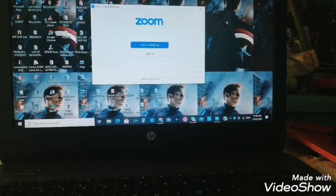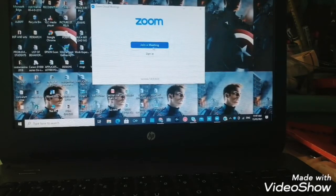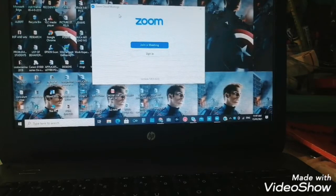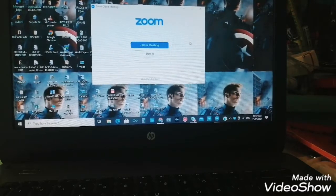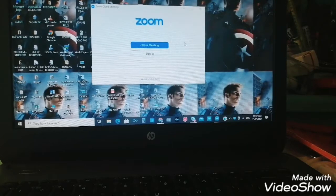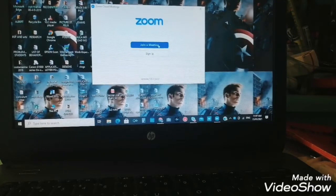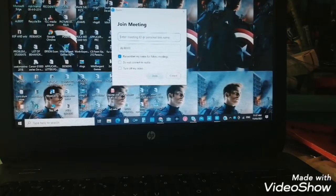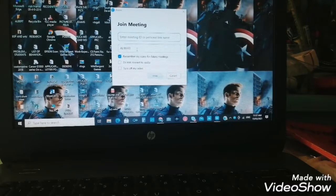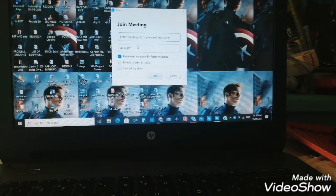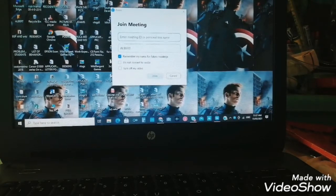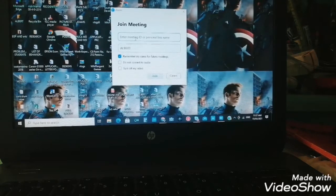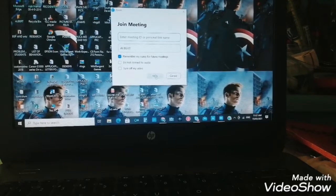There it is. This is it. Zoom app, Zoom Cloud Meeting. Join a meeting. For example, if you have a meeting at your work, you just click join meeting. Then enter meeting ID or personal link name. So my name is Albert, so it says Albert here. Then you just enter the ID here of whoever initiated the meeting so you can join. So that's it.